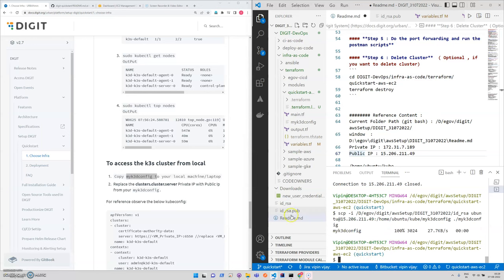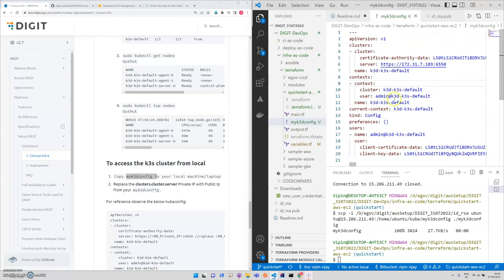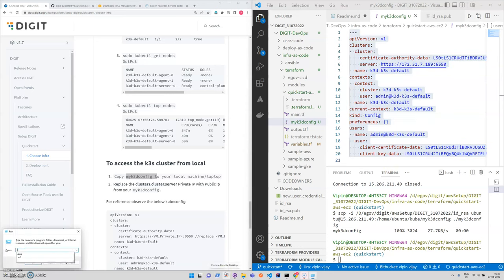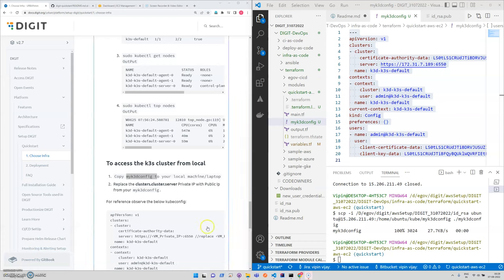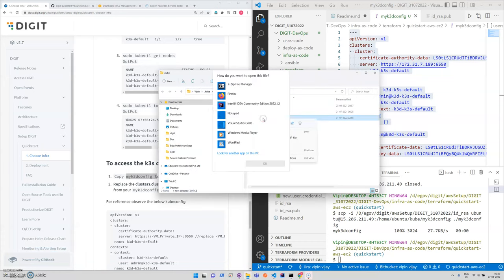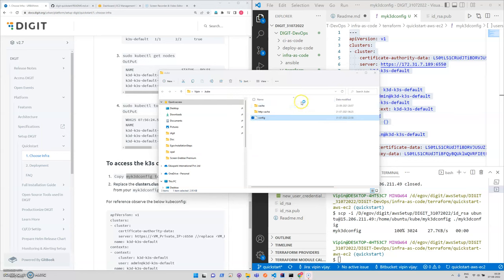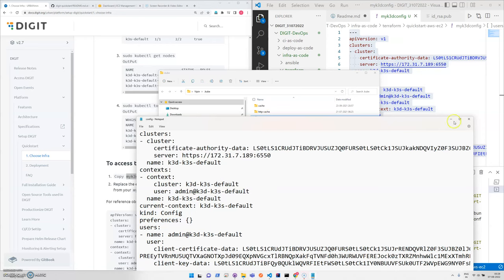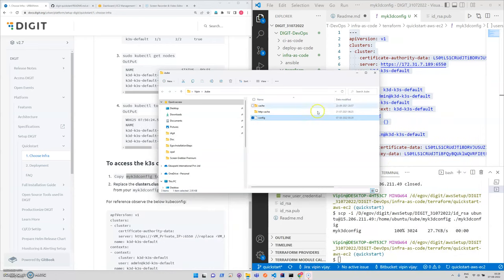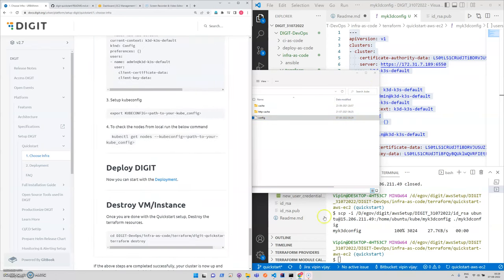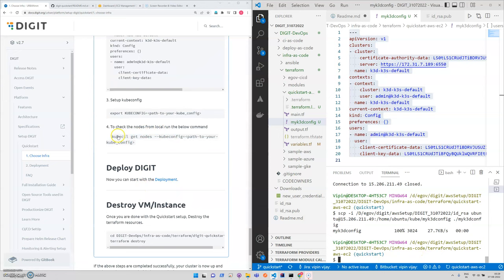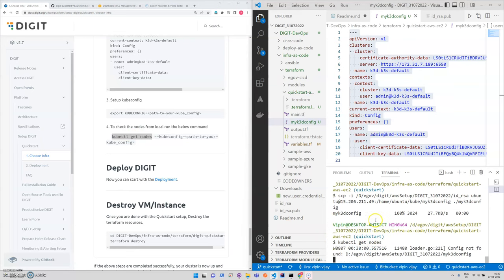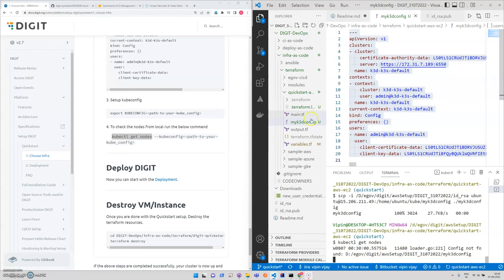Right, so this one file got created in our local system. This particular file I'm going to directly in my kube folder, kube file. I saved it, and now if I check my local cluster using this command, cannot find this file.